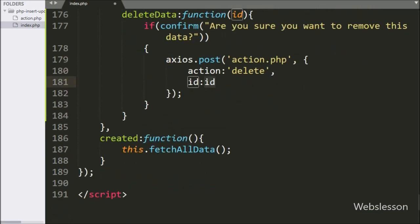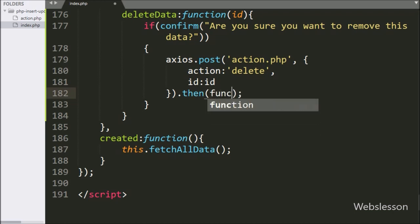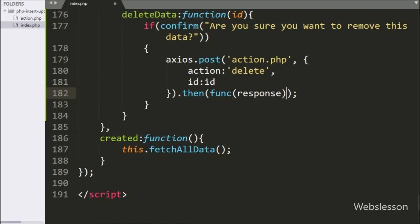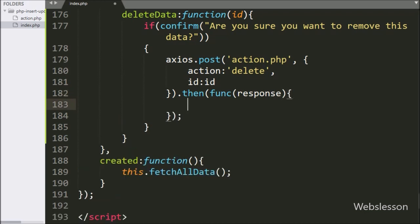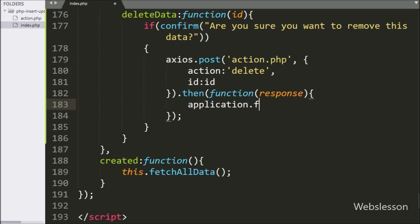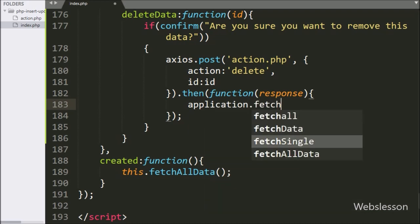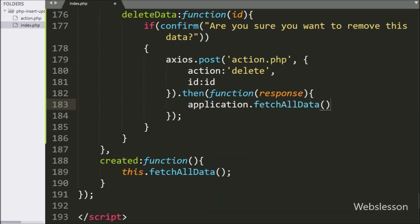Next we write the then callback function. This function will be called if the Axios request completes successfully, and it will receive data from the server in JSON format. Under this function, we write the application.fetchAllData function, which will display the remaining data on the web page.